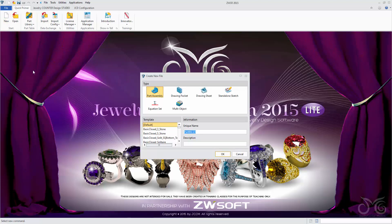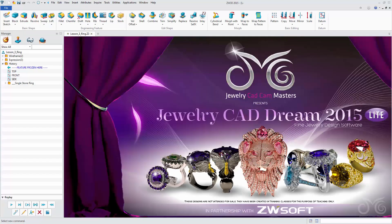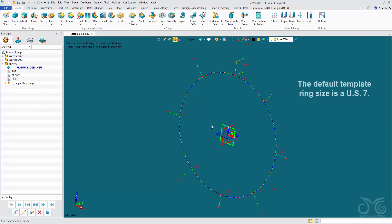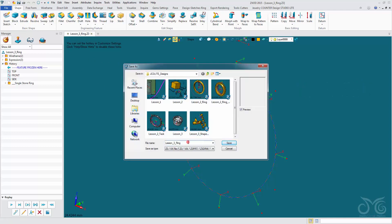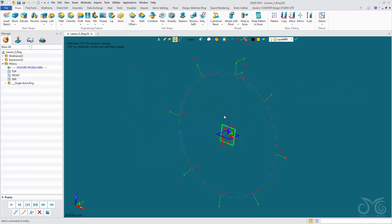Let's create a new part. We're going to be using the Basic Closed Solitaire ring template. Give ourselves a name. Now I'm going to save my file straight away — save it, Lesson 3 rings, save.